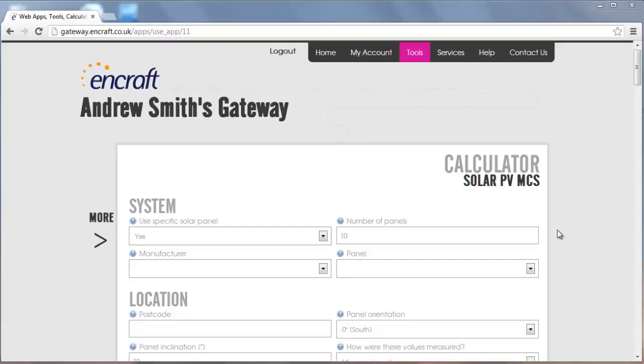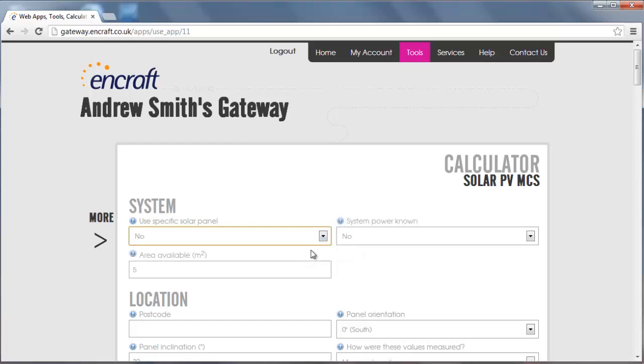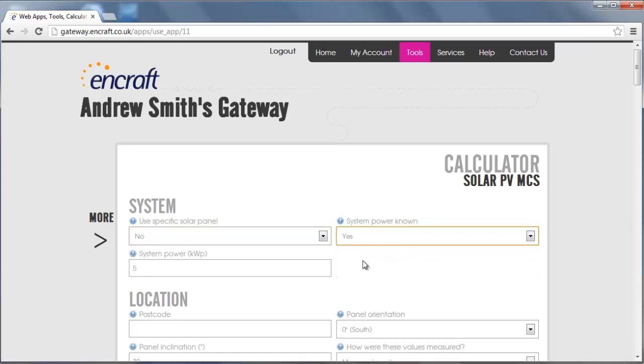The tool allows you to specify the system in three ways: by choosing a number of solar panels, by specifying the system power, or by specifying the area available for panels. In this example we will choose a solar panel from the database and input the number of panels.